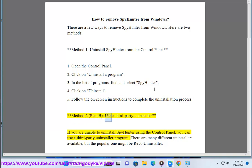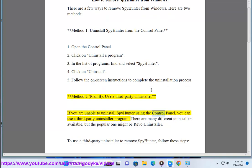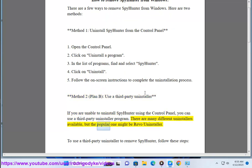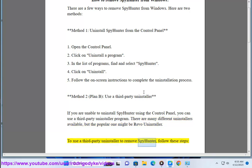Method 2: Use a third-party uninstaller. If you are unable to uninstall SpyHunter using the Control Panel, you can use a third-party uninstaller program. There are many different uninstallers available, but a popular one is Revo Uninstaller. To use a third-party uninstaller to remove SpyHunter, follow these steps.